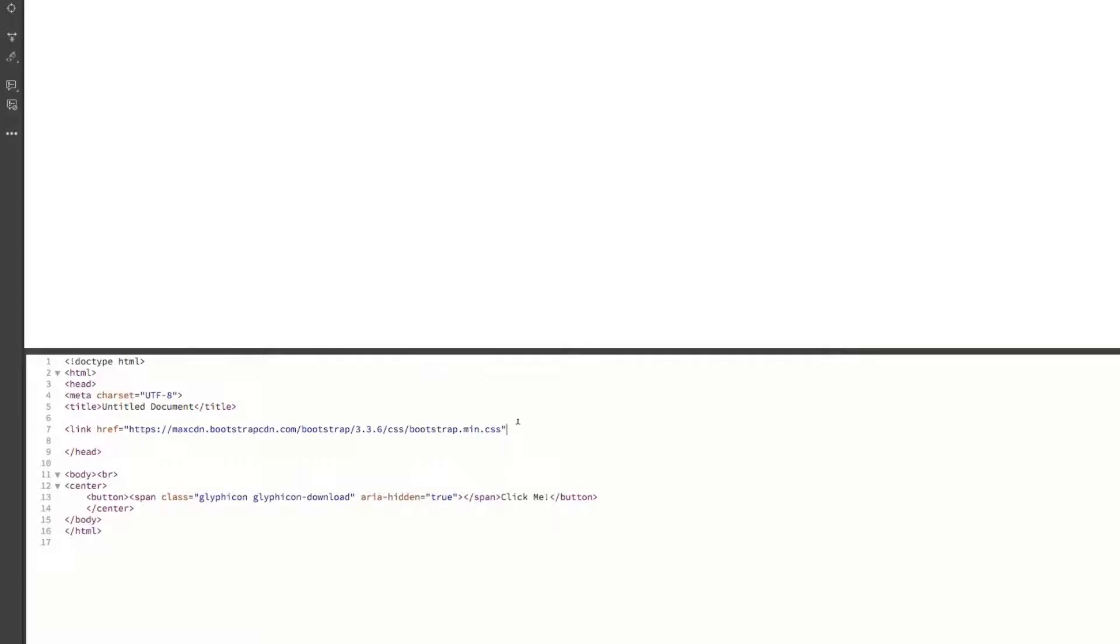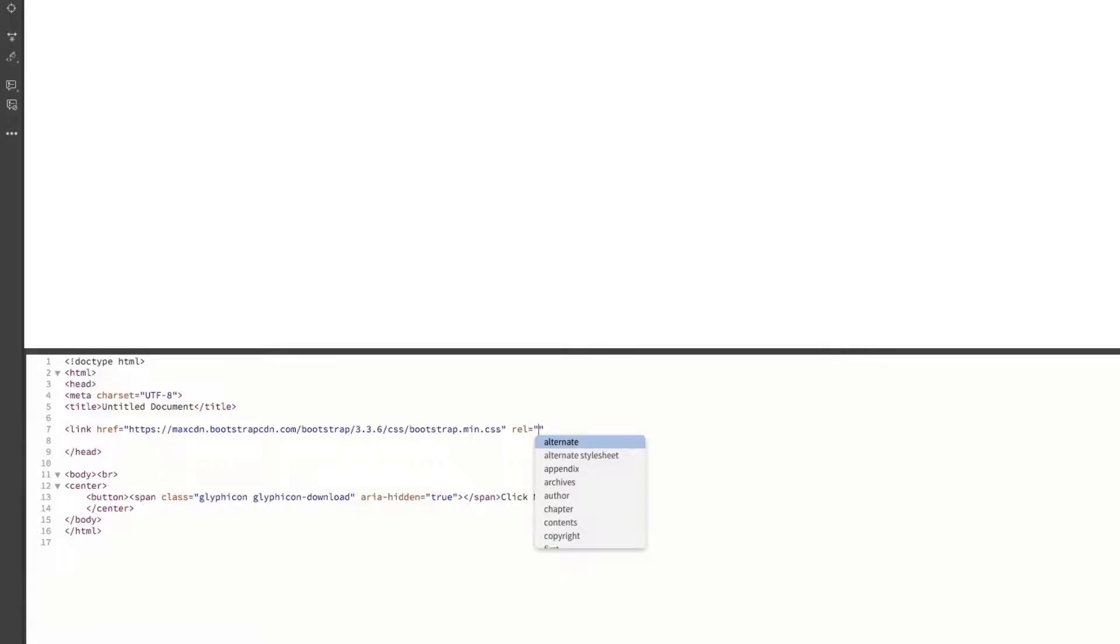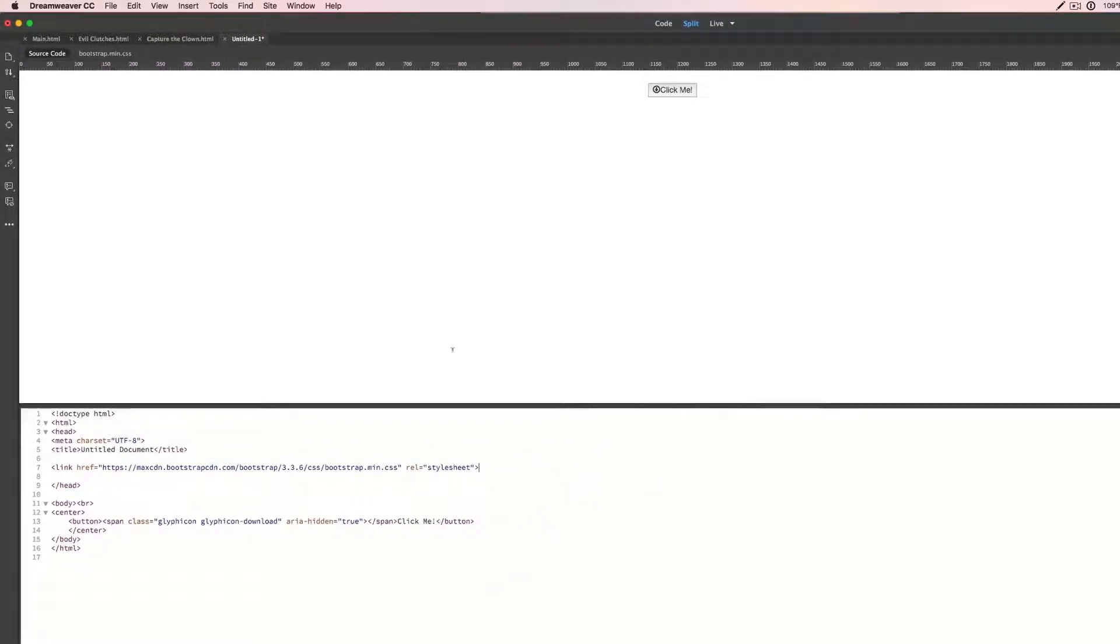And then we're going to do REL and then style sheet. And that is about it.